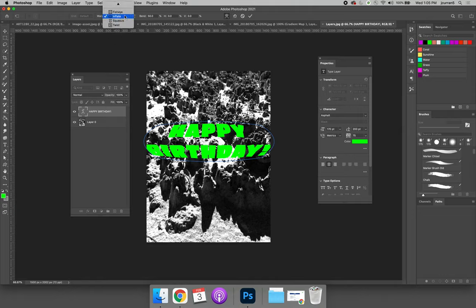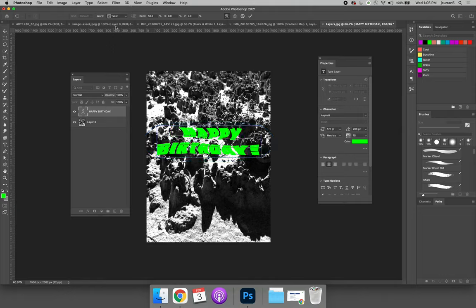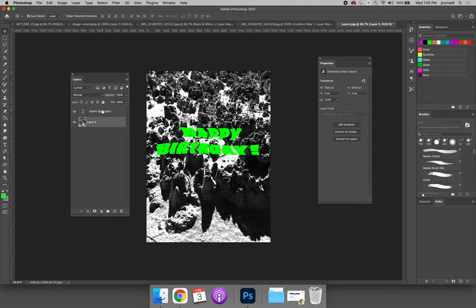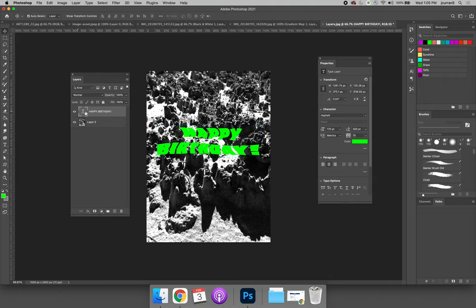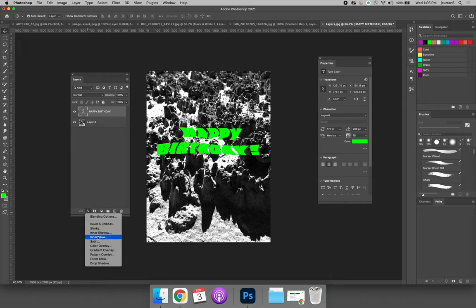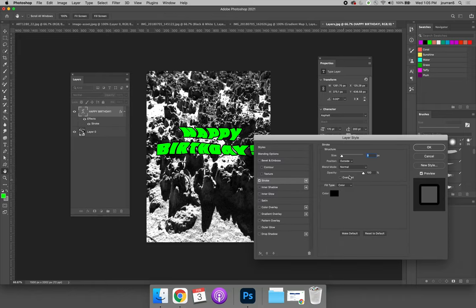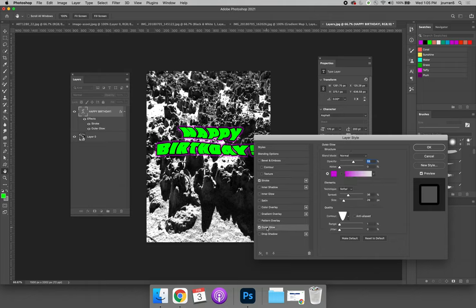Once you find the warp that you like best, maybe it's this happy birthday twist, you can still go back and you can apply layer effects. So we can select the layer, choose FX for layer effects at the bottom of the layers panel, and again, we can add a stroke to make it more legible. We can add an outer glow if we want to add the outer glow back in.